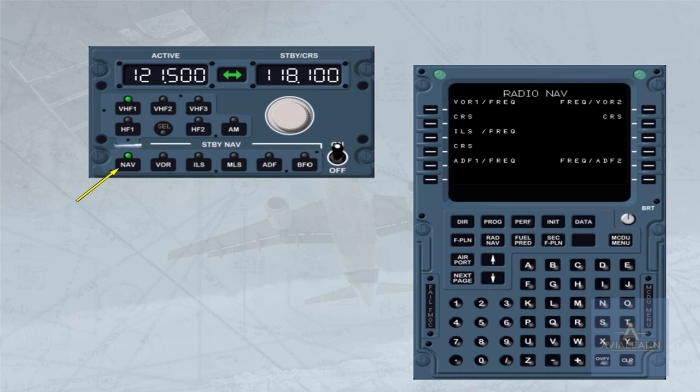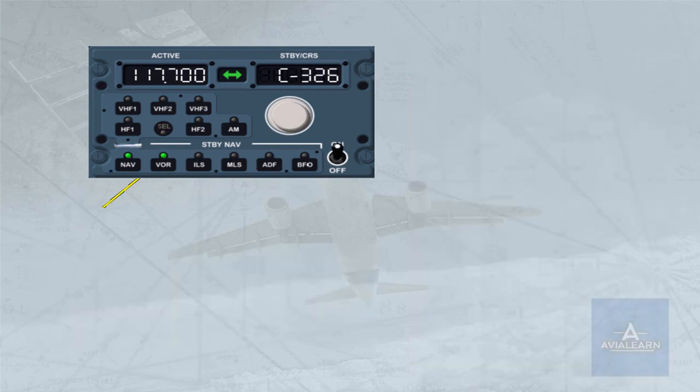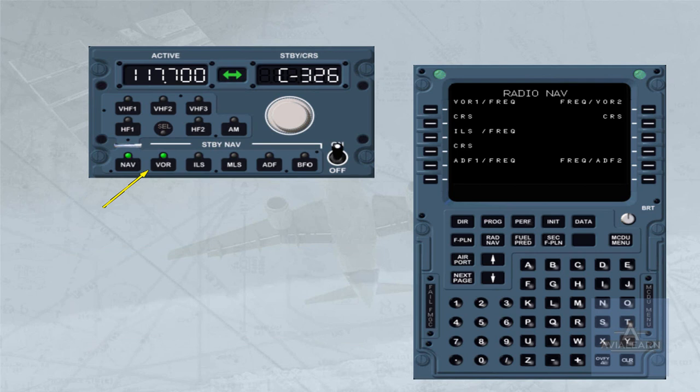To return the control to the FMGC, the nav key has to be pressed again. In backup tuning mode, the selection of one of the standby nav keys enables the crew to tune the associated nav aid.